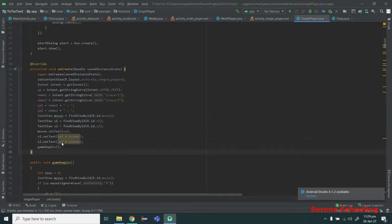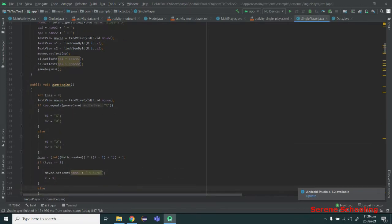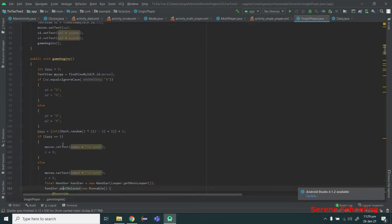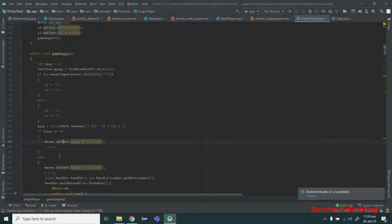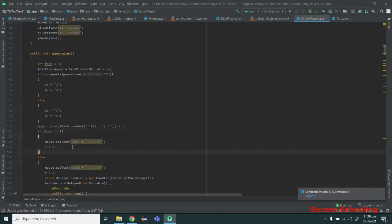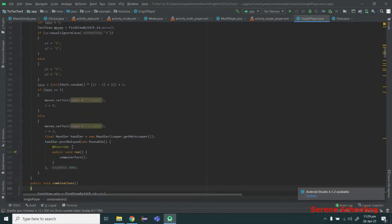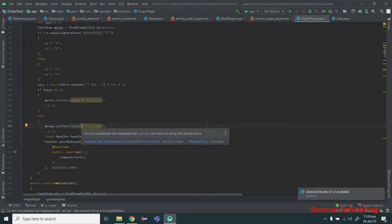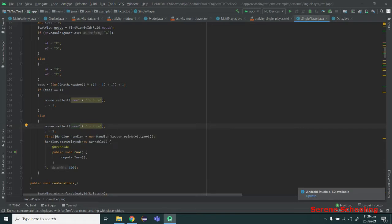Here is the gameBegins function. It works exactly the same way: first we choose a symbol, then we do a toss. If the toss is 1, it is the turn of player one (name 1). But if the value of toss is 2, it is the turn of the second player. In that case I am setting the text view to 'computer's turn' and setting the value of z to 2.